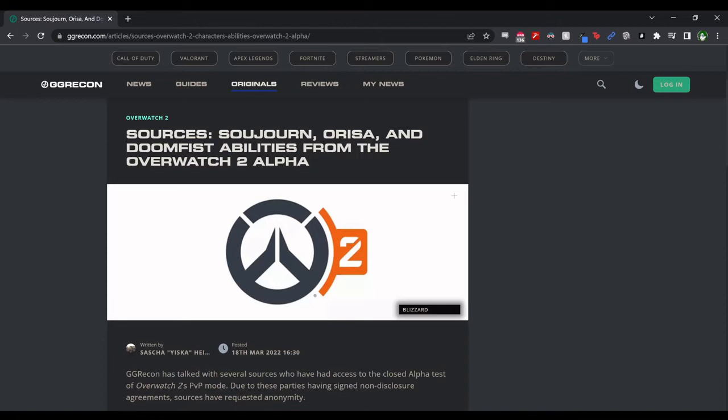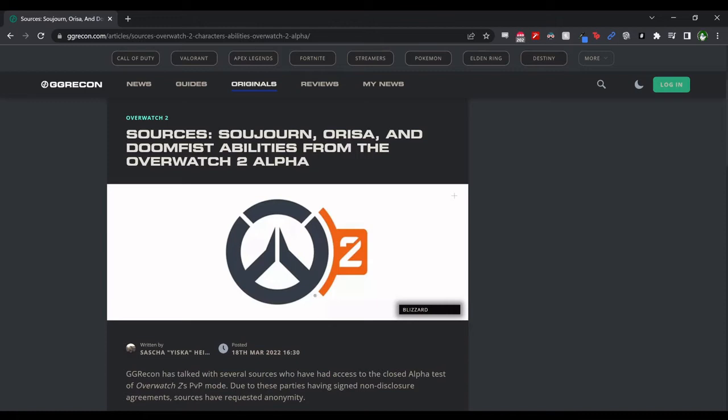I want to talk about some of the stuff that we got a little bit last week or two weeks ago now during the dev update stream, and also look at this article from Yeska from GG Recon kind of talking about the abilities that have been leaked for Sojourn, Orisa, and Doomfist in the alpha. There's a lot of things to talk about obviously outside of just this. I'm kind of playing catch up right now, so I apologize for being behind as much as I am.